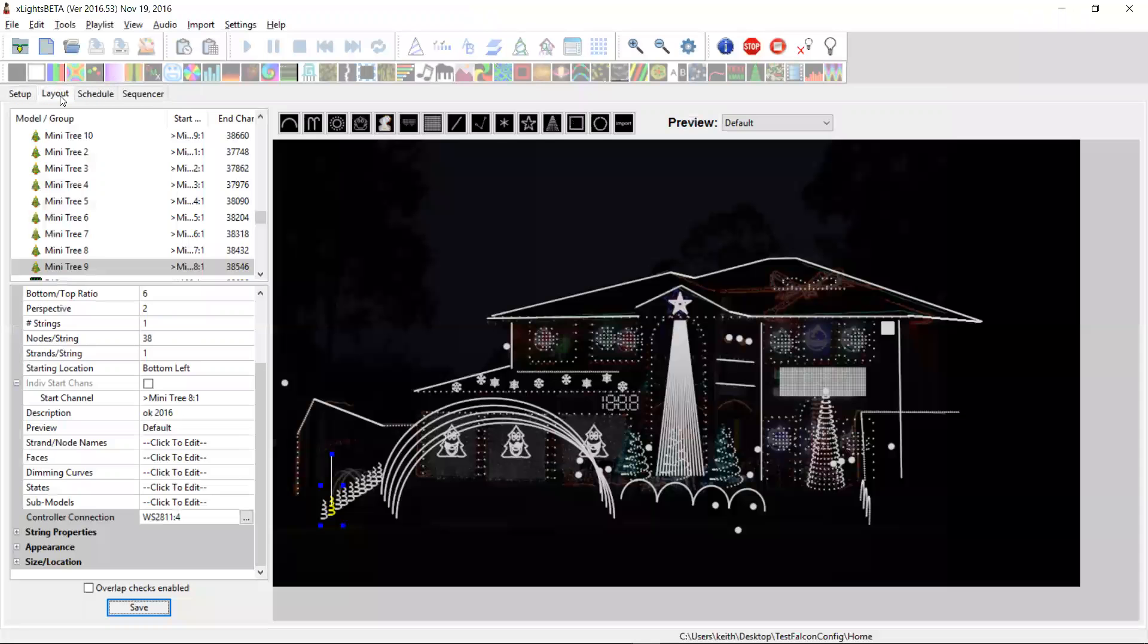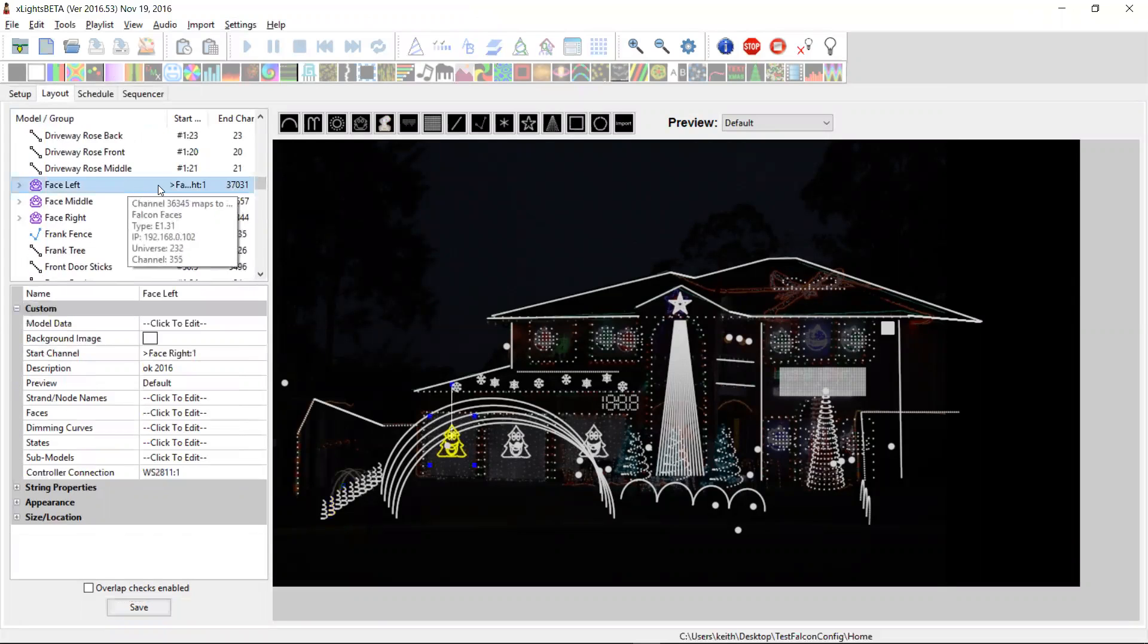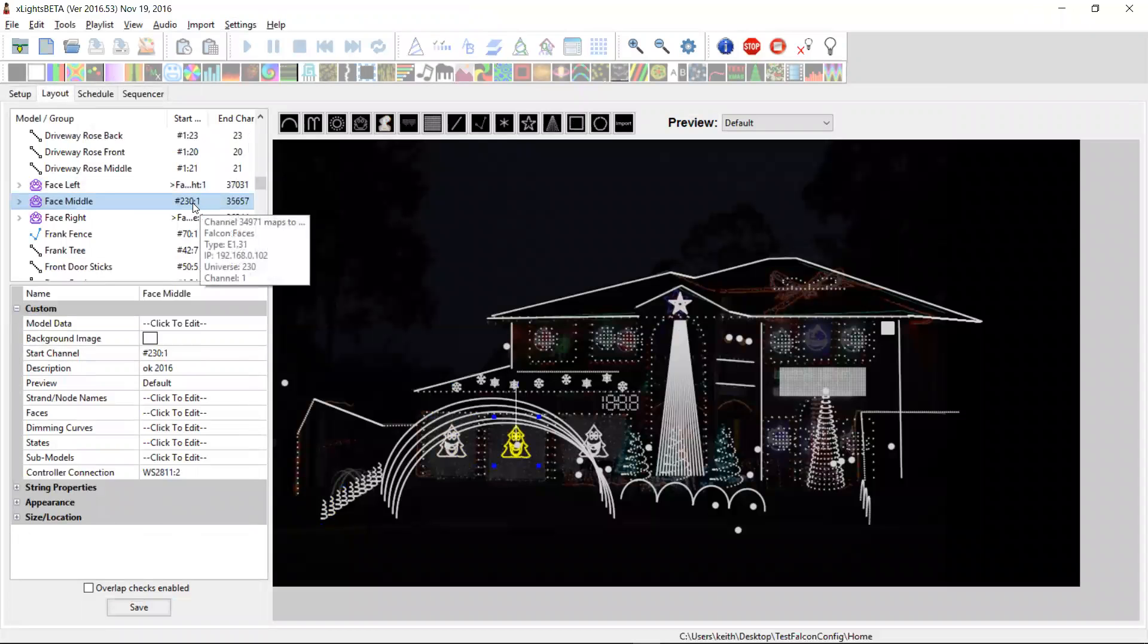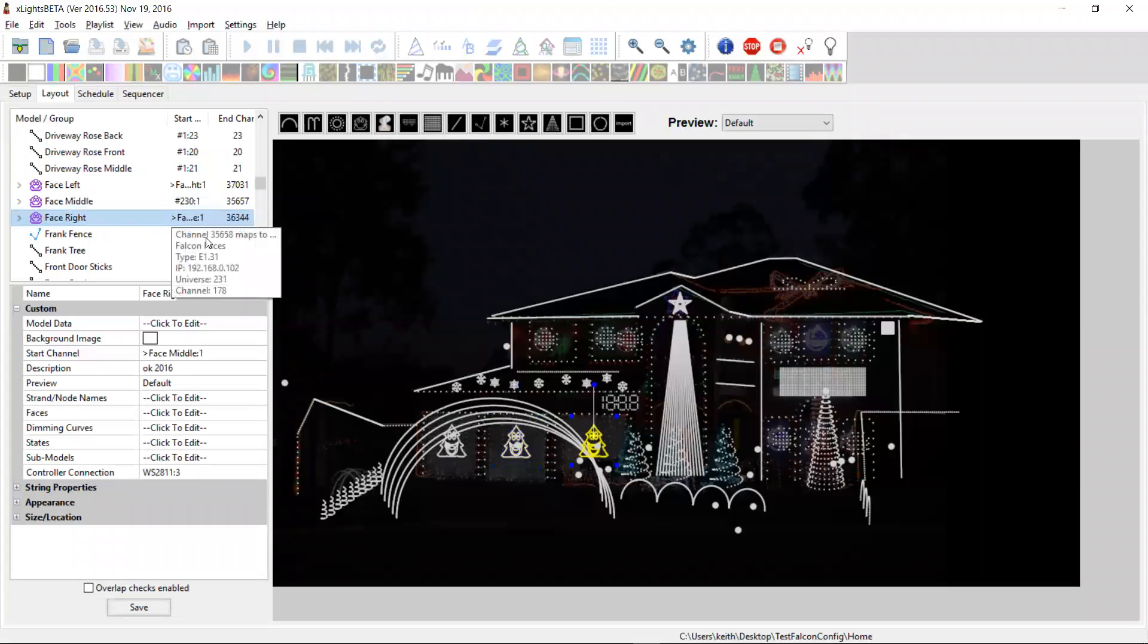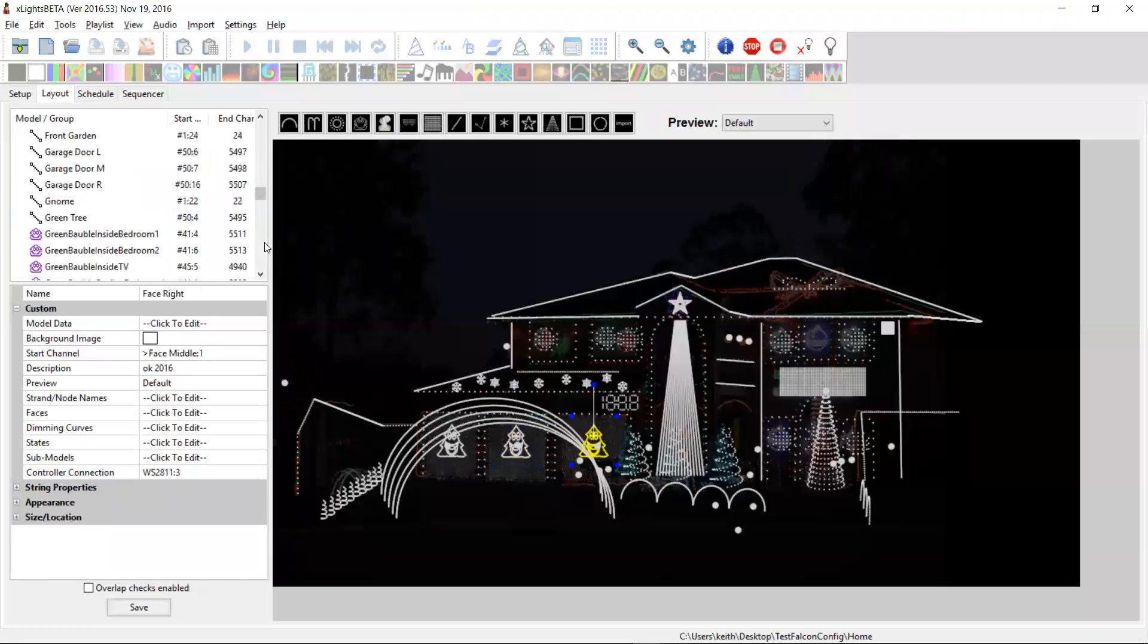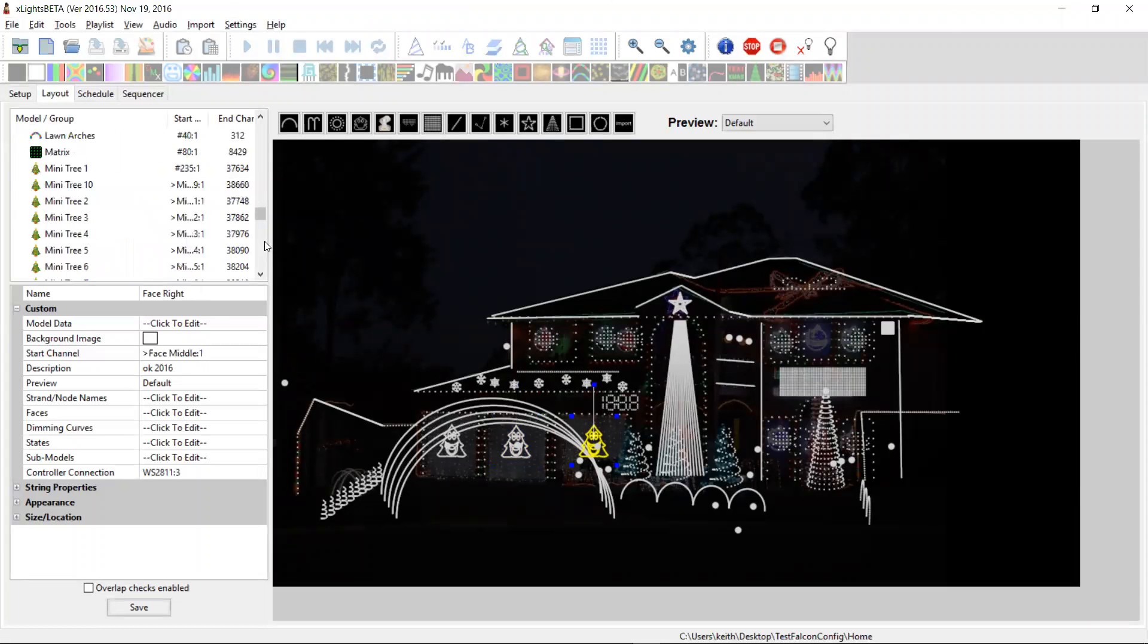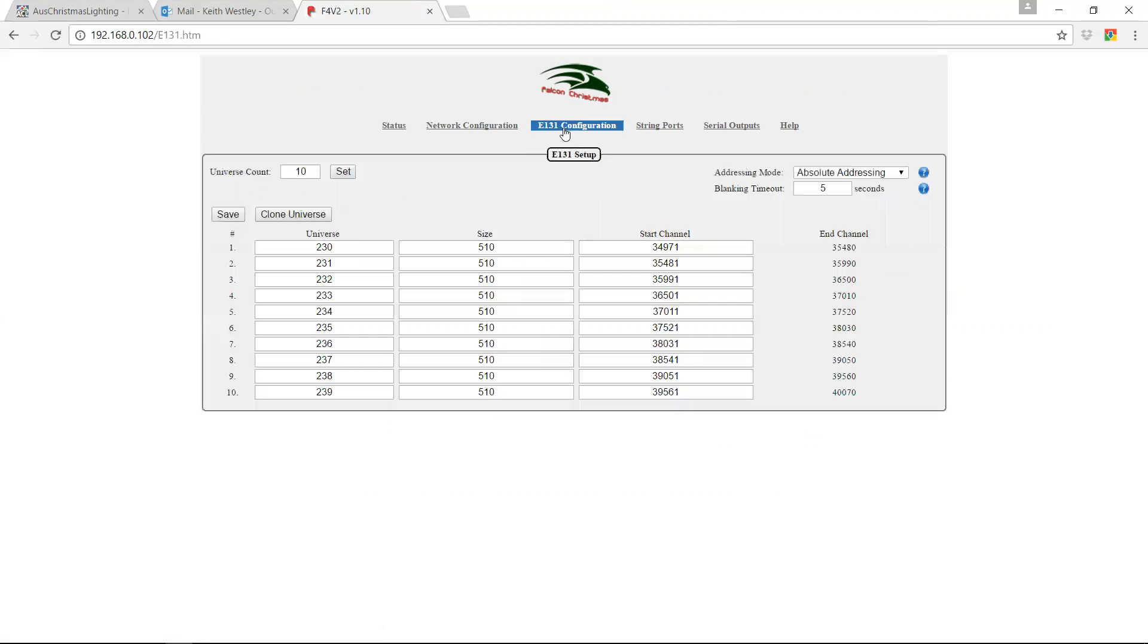Let's check that that looks okay. We'll start with our faces. So our face left here is on 36345, which it is. Face two, 34971. The third face is on 35658, which is correct. And then the mini trees. The first one is on 37521, which is 37521. And there's 38 pixels per and there's 10 of them. So that's correct.